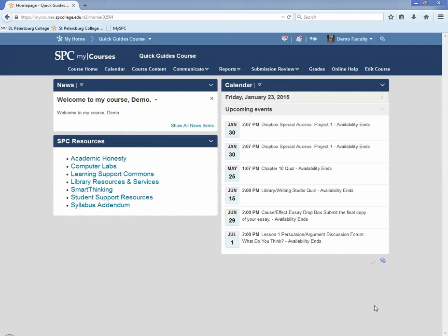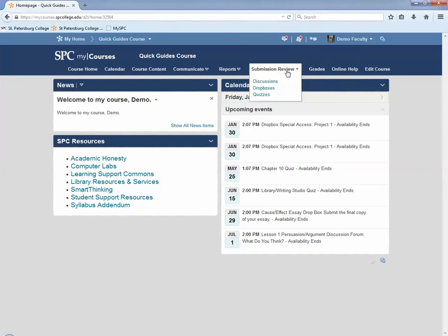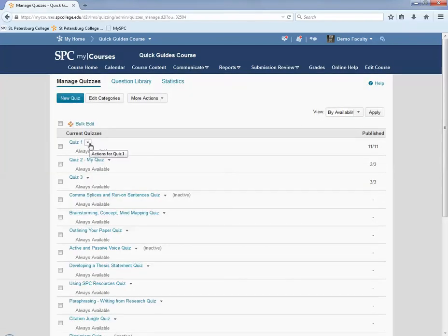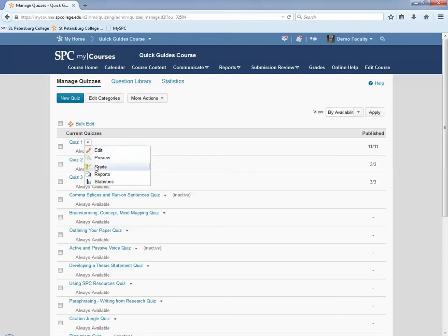Click Quizzes. You want to click on the context menu next to the name of the quiz you wish to view submissions. Click Grade.